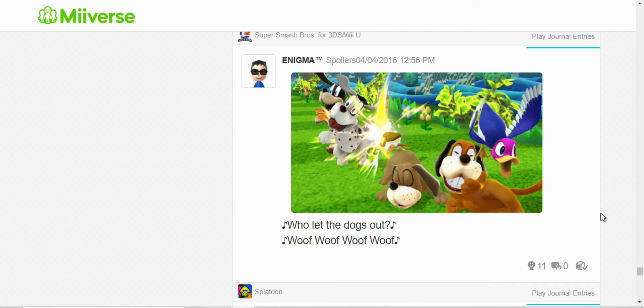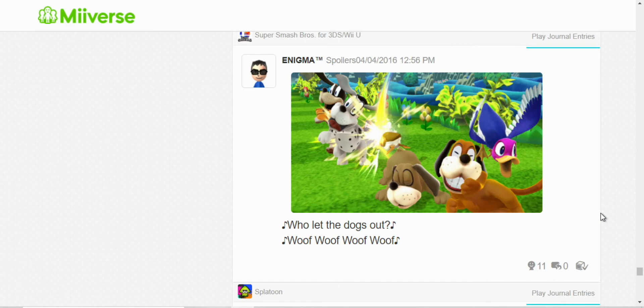Oh, here I chose Duck Hunt, and I put the CPUs as Duck Hunt as well. So, I just took this funny screenshot and just wrote that song.